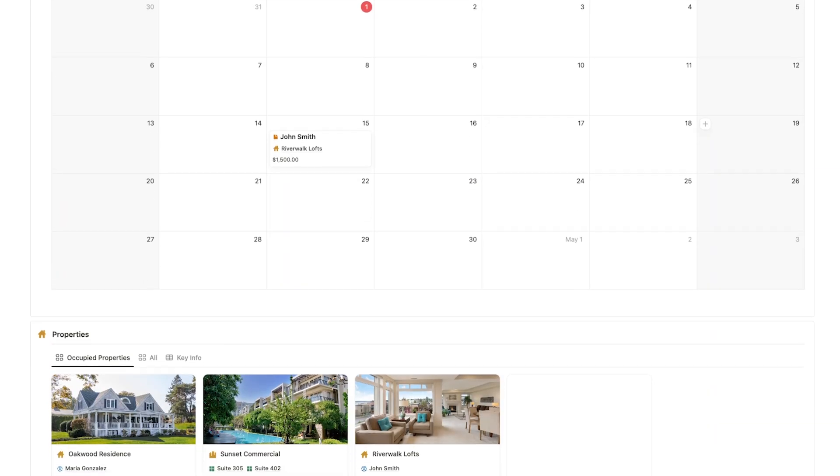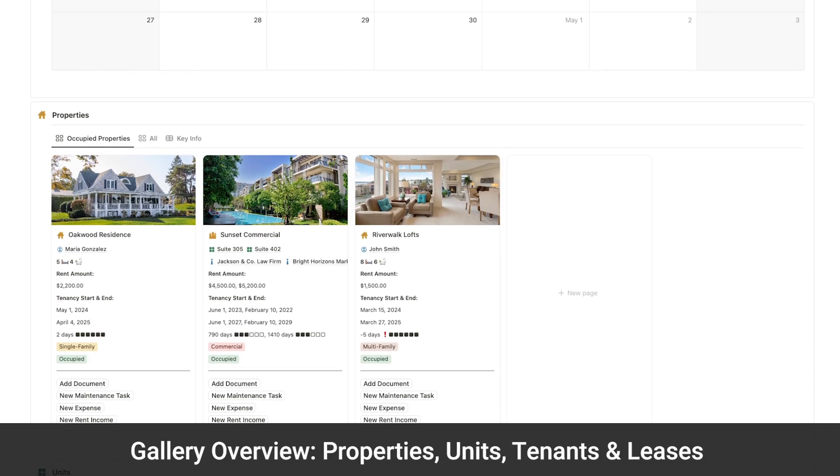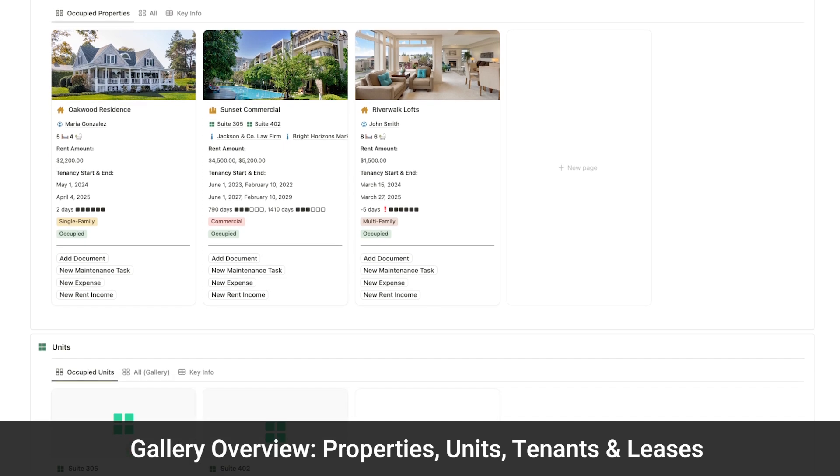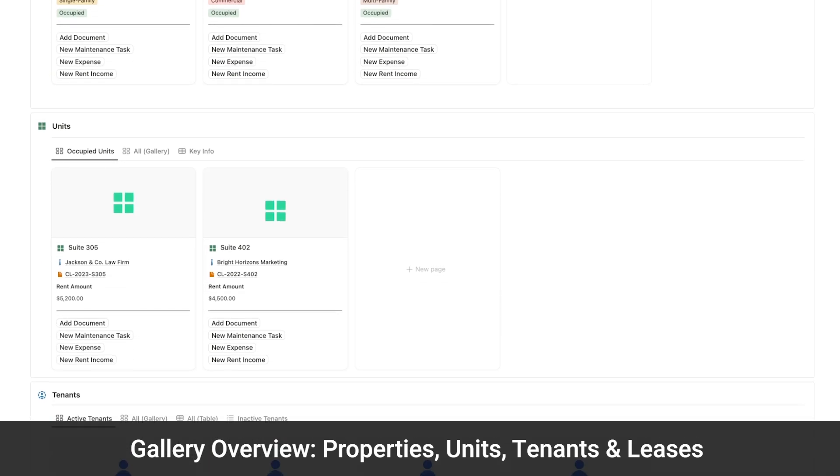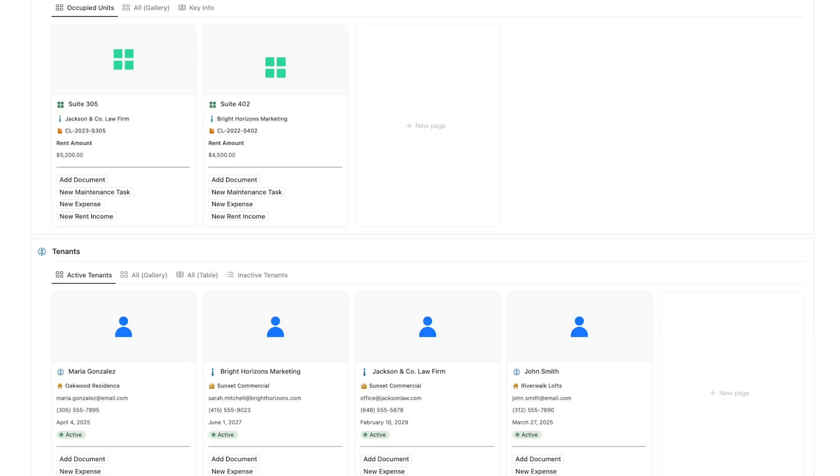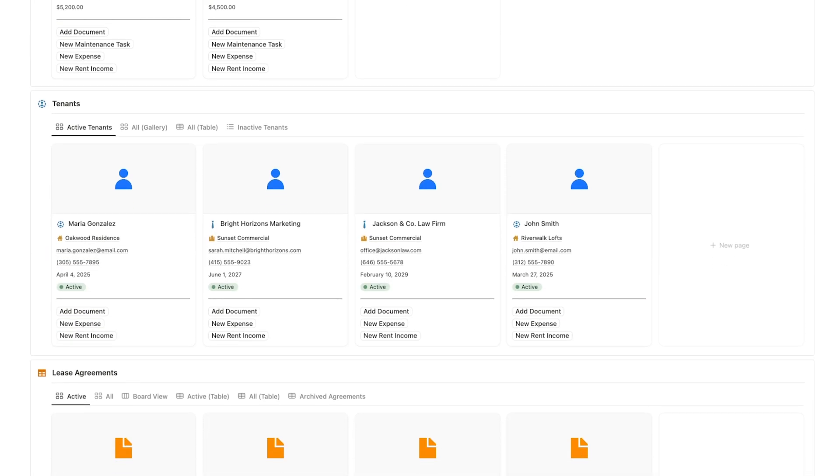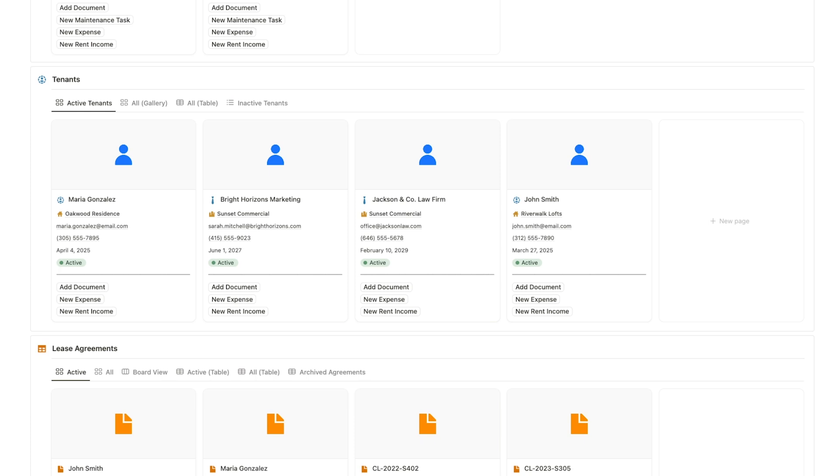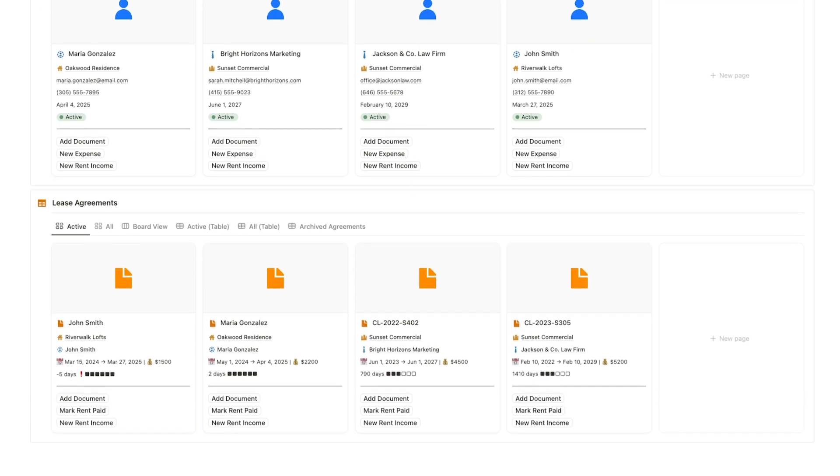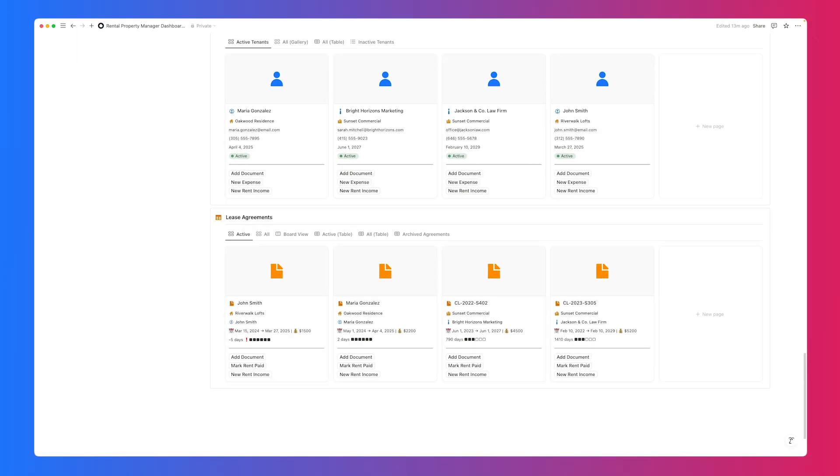Finally, the dashboard gives you a clean gallery overview of all your properties, units, tenants, and leases, each showing essential details at a glance and fully interconnected for seamless, hassle-free management.